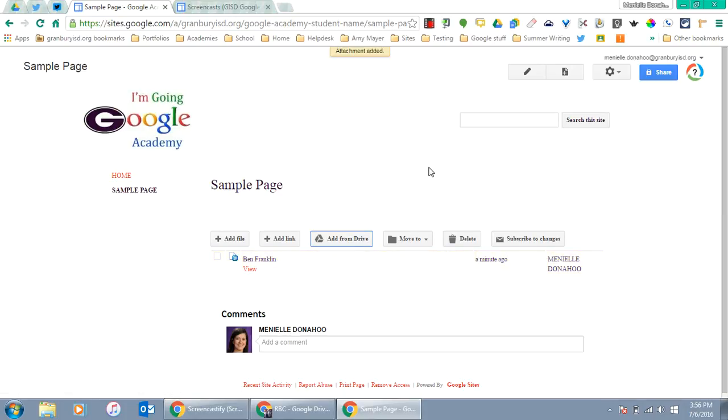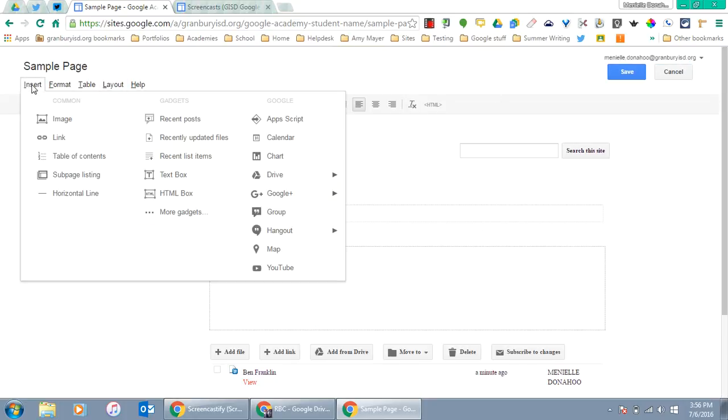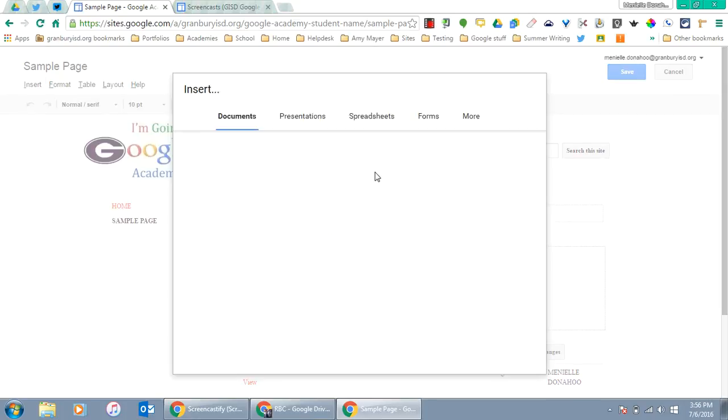Another way to add that document to the page is to click the Edit button, then go to the Insert button, and insert something from Google Drive that's a document.